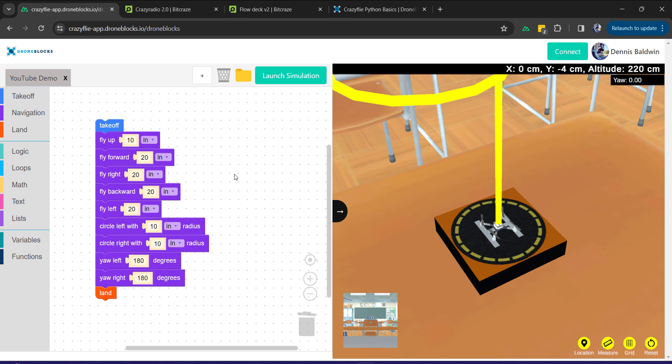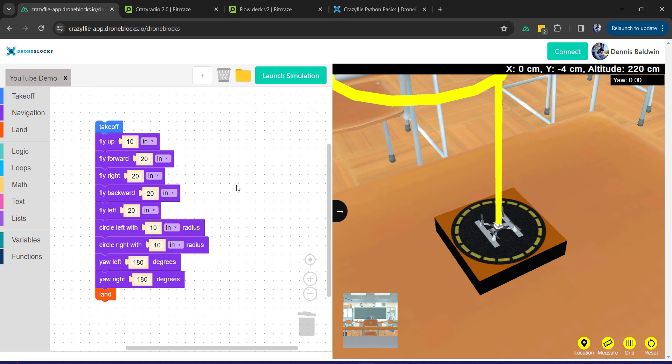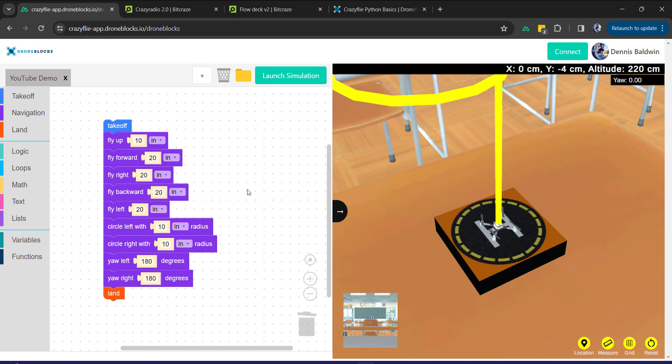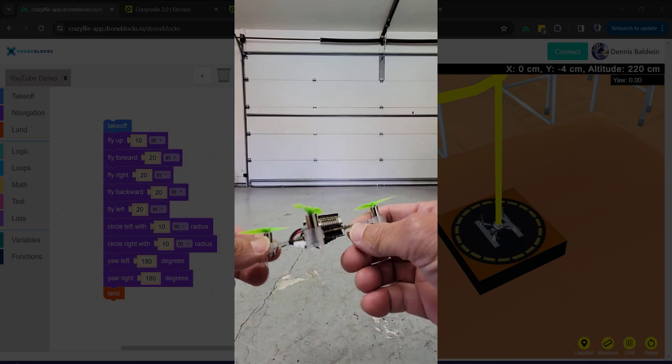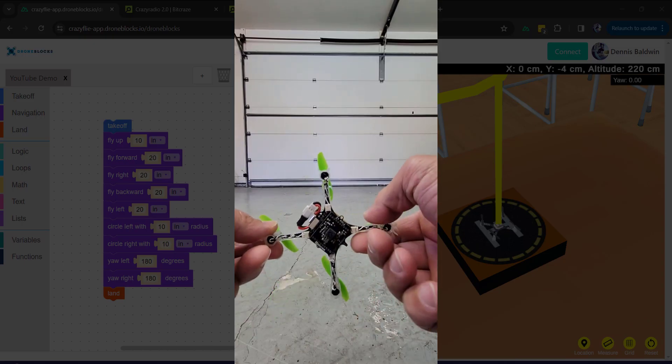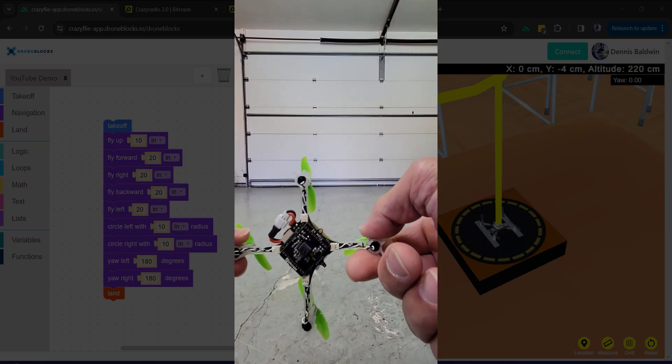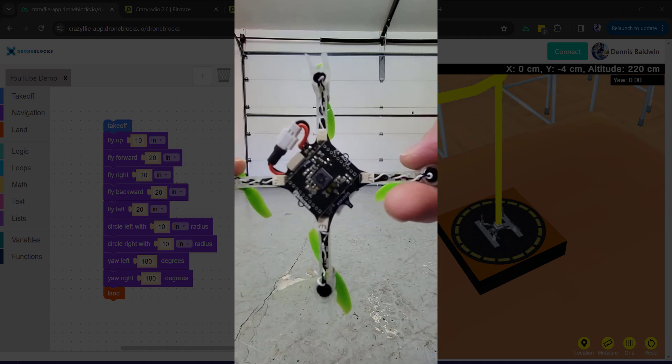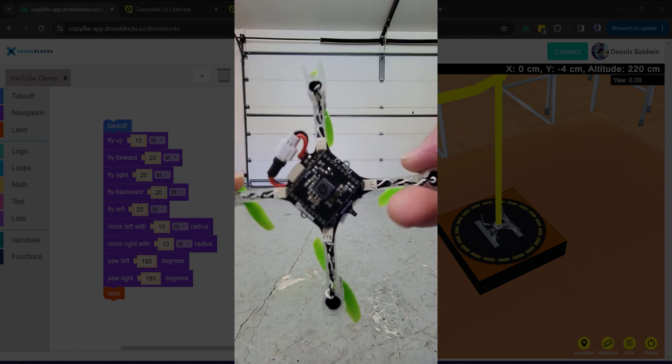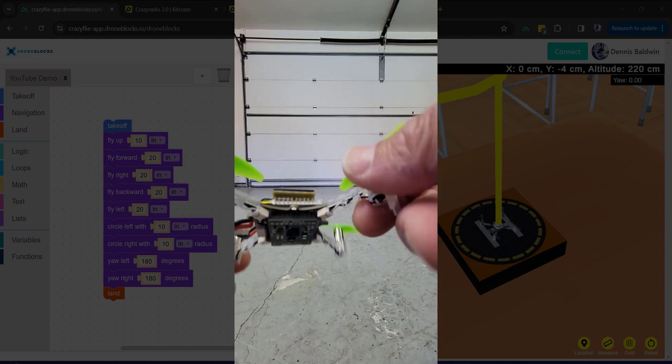And so I'm going to now actually connect to the drone via Bluetooth directly in the browser, which makes this super simple. All right, before I launch this, let me just take a quick look at the hardware.